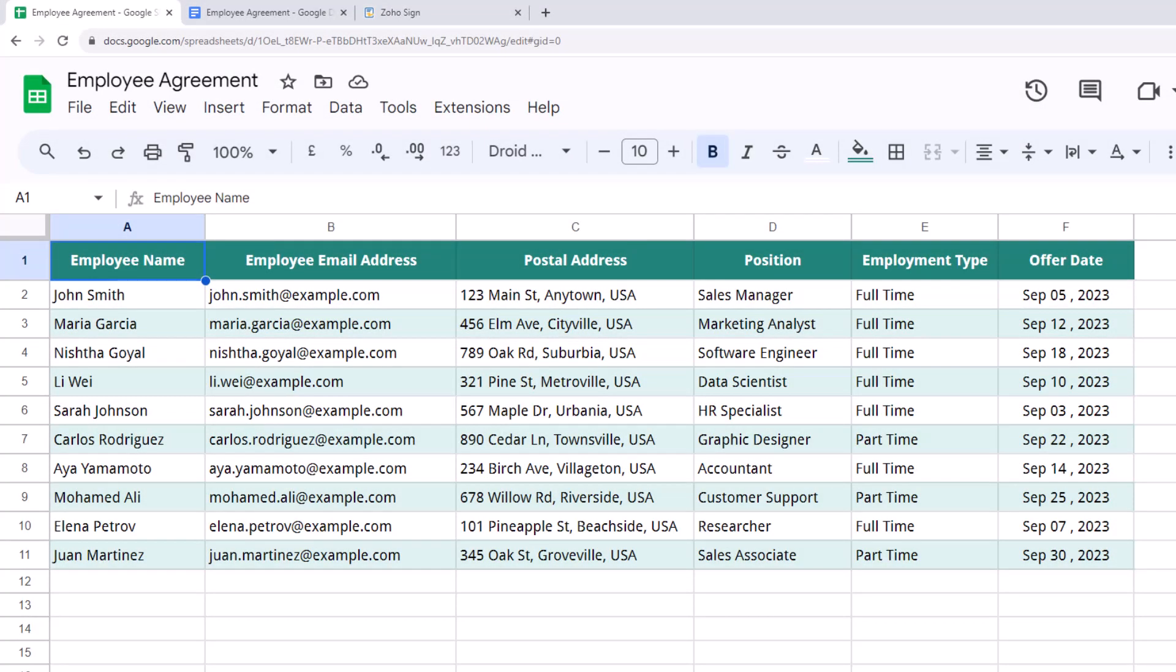Here we have a list of employees that have been recently hired. This Google Sheet contains details like their name, email address, position, and the offer date.